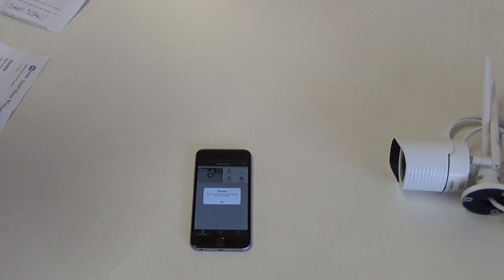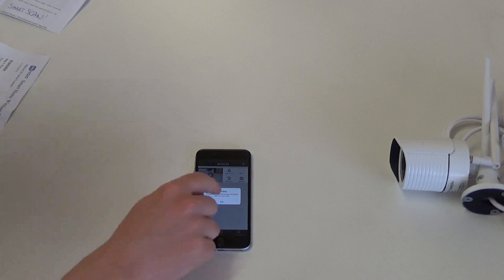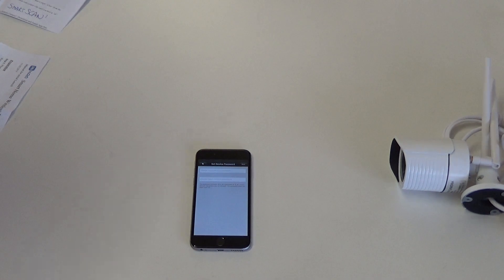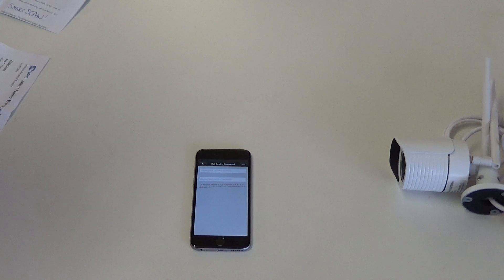The camera has now been configured, but we would have to set a new password. The password can be anything from a minimum of 6 to a maximum of 30 alphanumerical characters and cannot start with a 0.